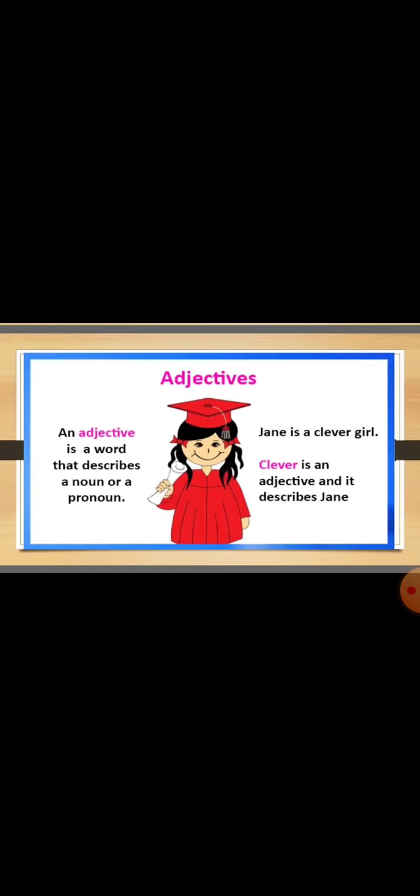The word adjective describes a noun or pronoun. For example, Jane. You can see there is a girl Jane. Jane is a clever girl. So the word clever over here is an adjective. It is describing Jane. It is telling you something more about Jane. Here students, your adjective word is giving more information about the noun girl. So that is why the word clever is an adjective.